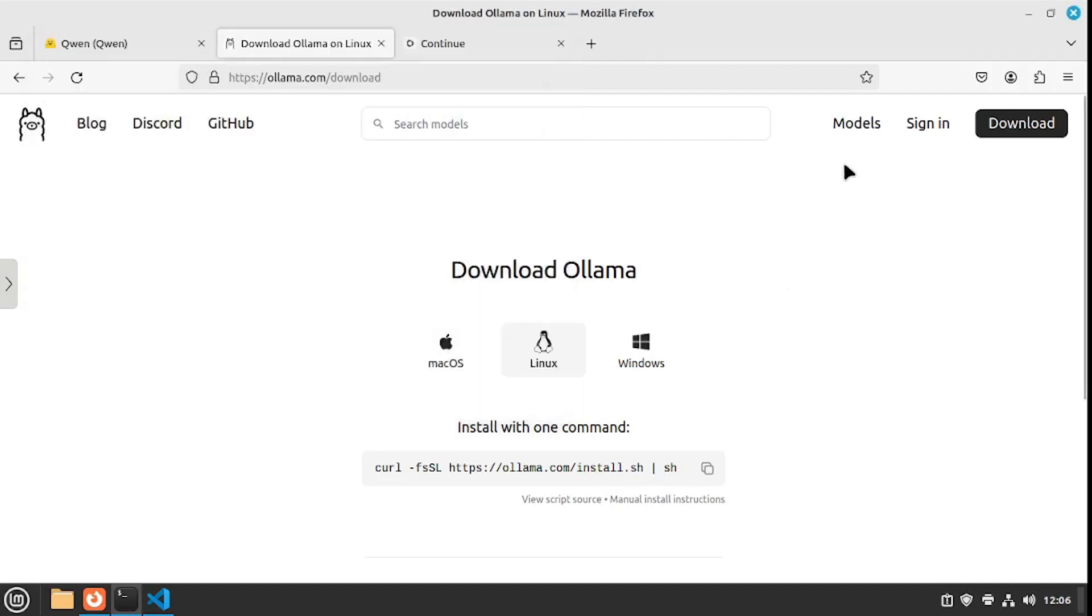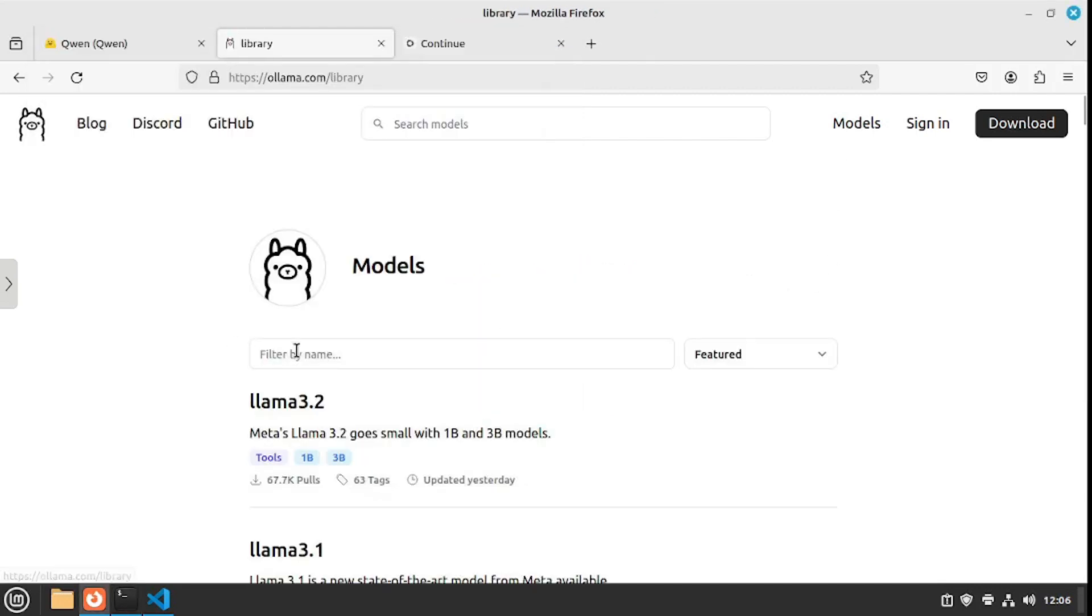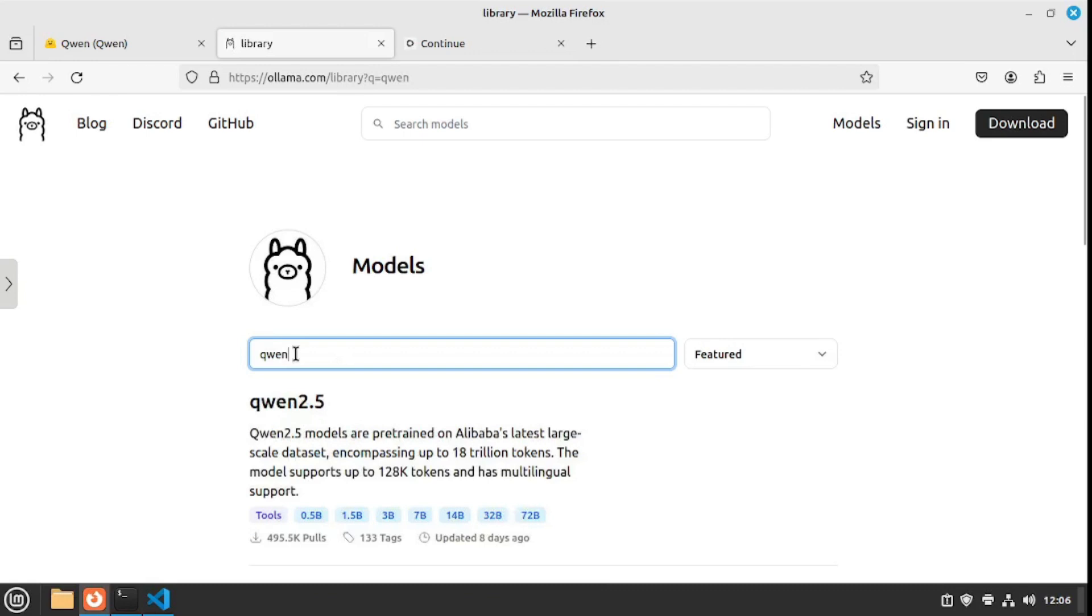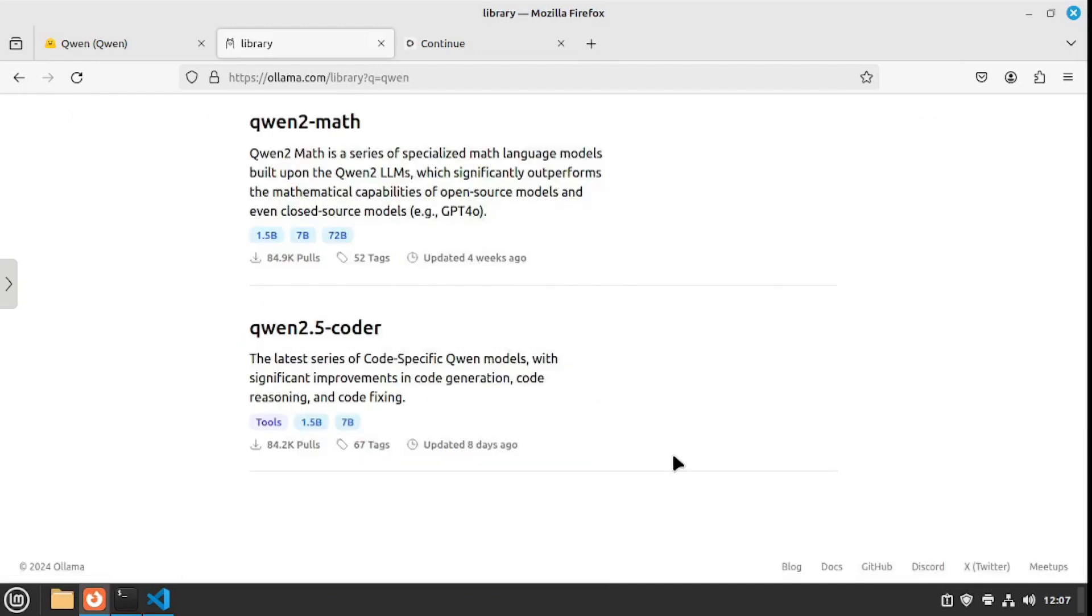What you need to do is go to the models section and search for Qwen. There you have the Qwen 2.5, but the model I want for this video is the Qwen 2.5 coder because I want to test the coding capabilities of Qwen 2.5.